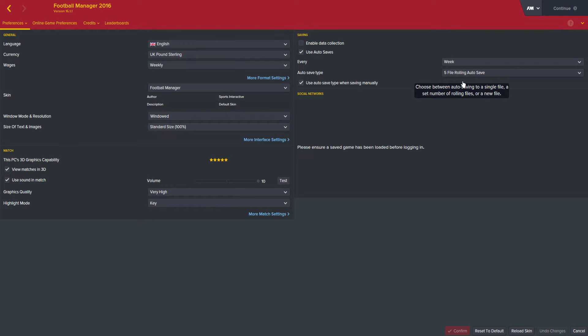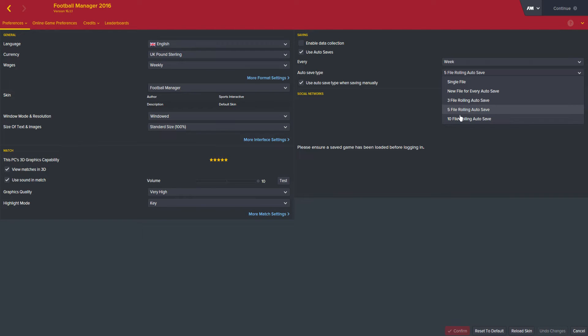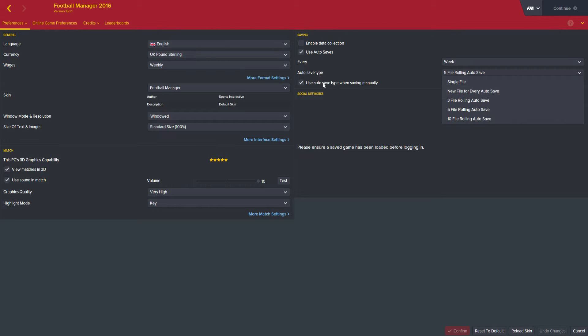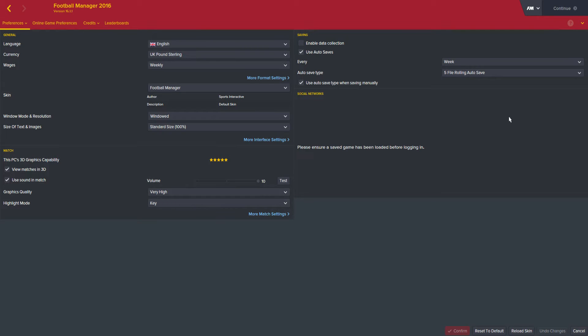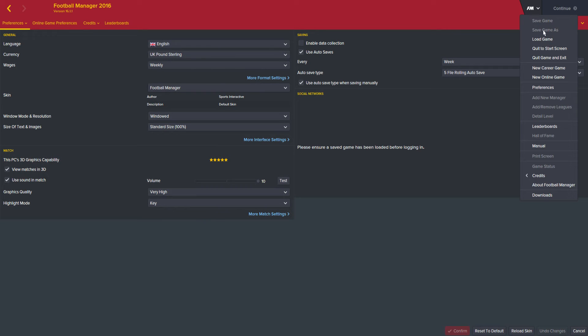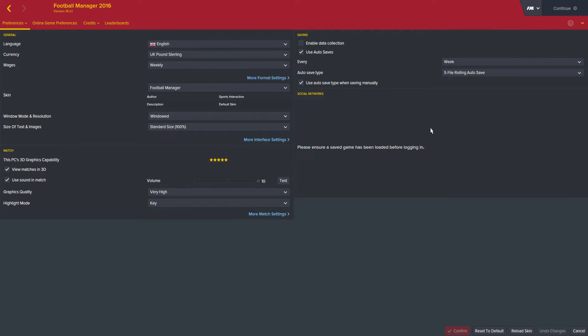Which means every time I save, a new save is created up until a fifth save. By doing this you get the safety of not having a single save but you also don't end up getting millions of files. I also use this tick box here which means that when I click the save button manually, it will use those five saves.